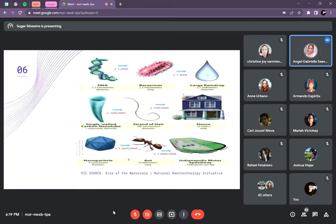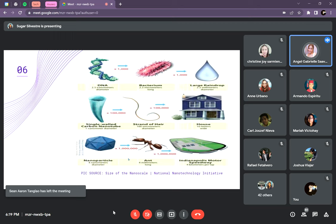Since nanotechnology and nanoscience are conducted at the nanoscale or extremely small size, it is important to know how small a nanoscale actually is. In one meter, there are 1 billion nanometers. In one millimeter, there are 1 million nanometers. That is how small a nanoscale or nanomaterial is.